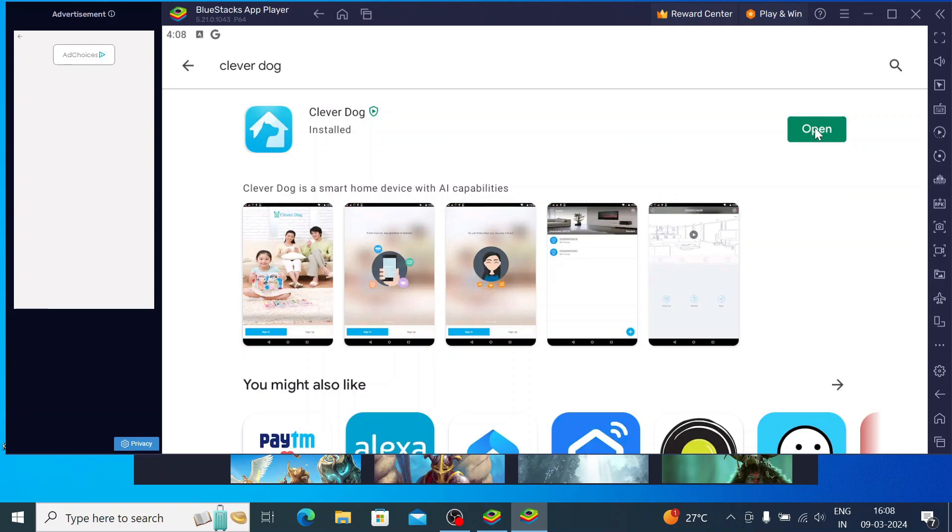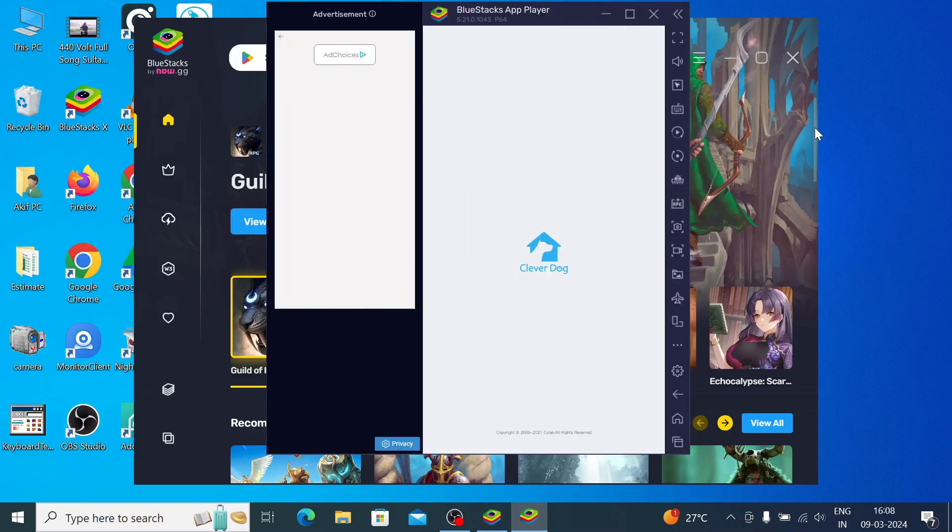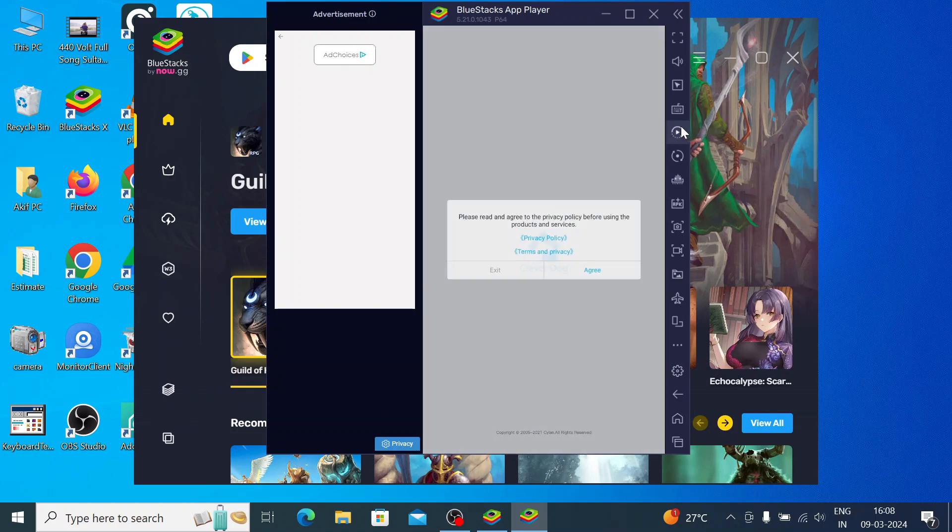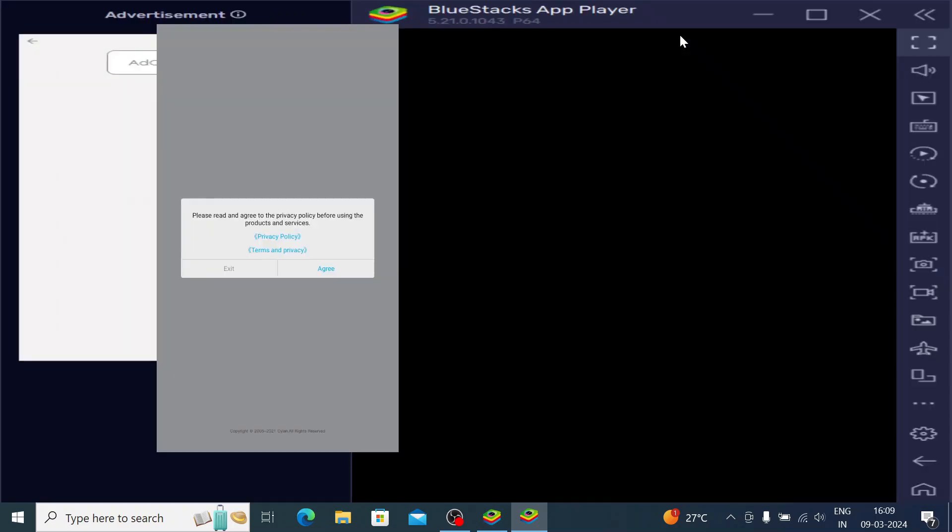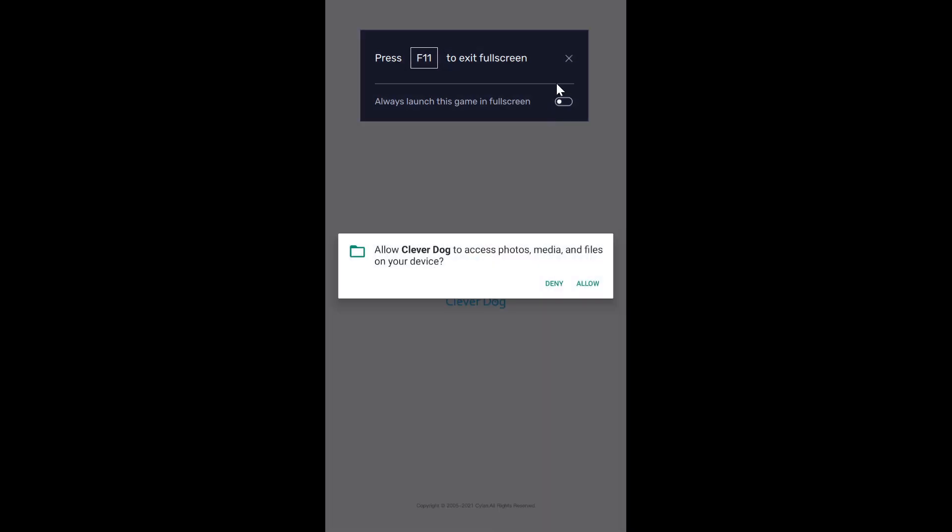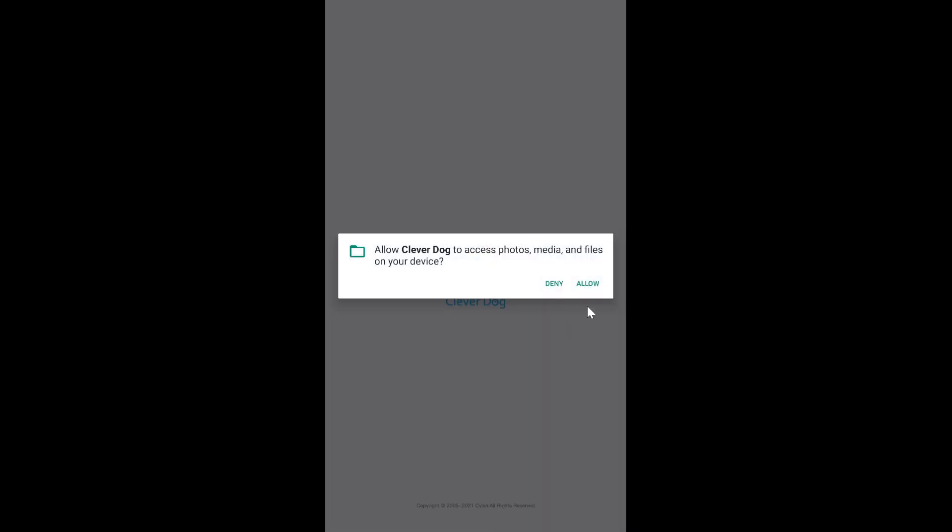When you click on Open, it will directly send you to the app page. Just click on this, it will come up in full screen. After that, click Agree, then click Allow.